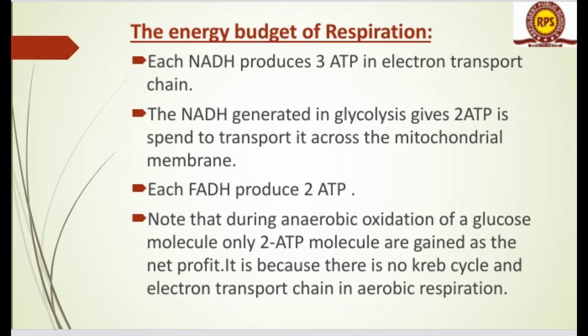When we talk about aerobic respiration, we have 36 ATP molecules as net profit. When we talk about anaerobic respiration, the net profit is only two ATP molecules. In anaerobic respiration, we don't have any electron transport chain, so we cannot produce as many ATP molecules.